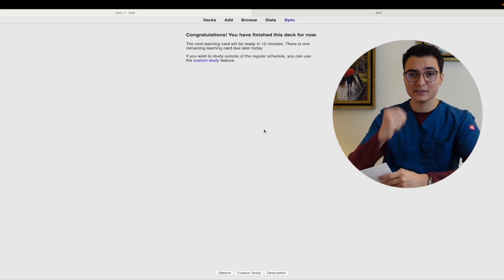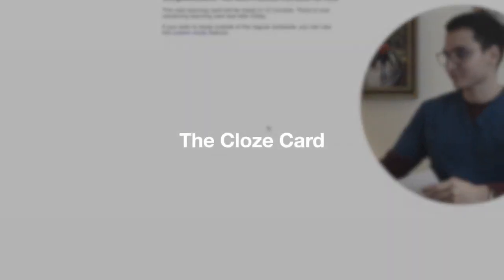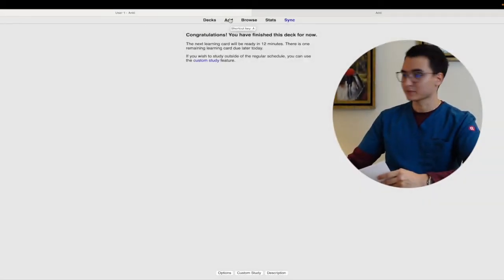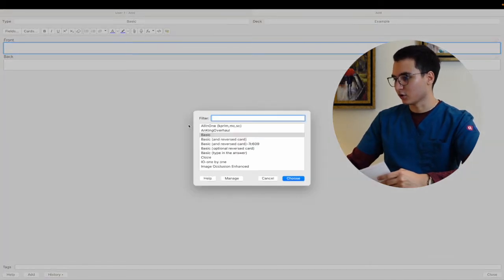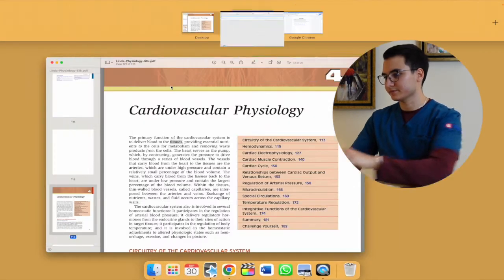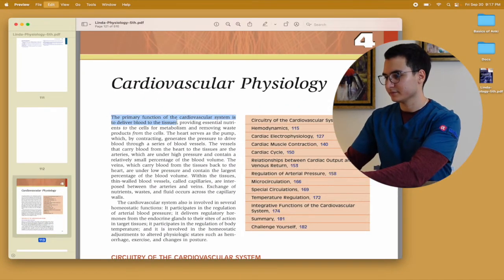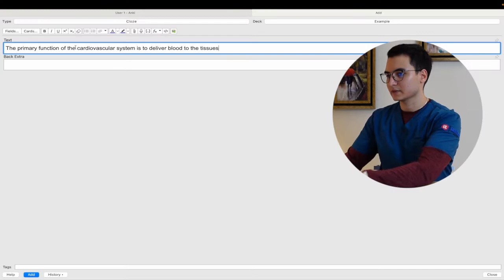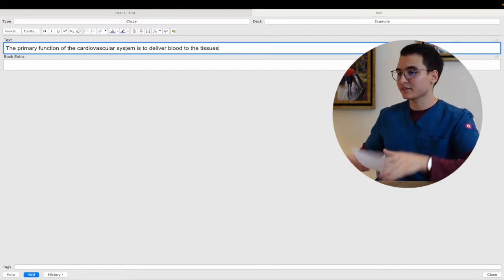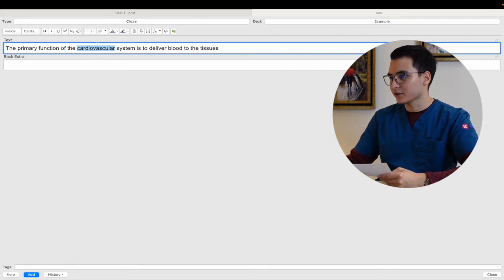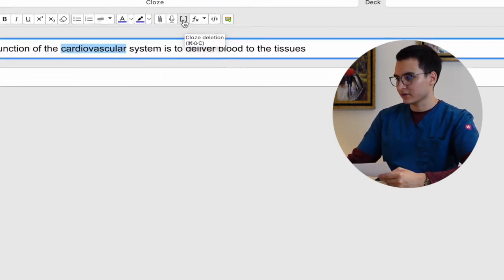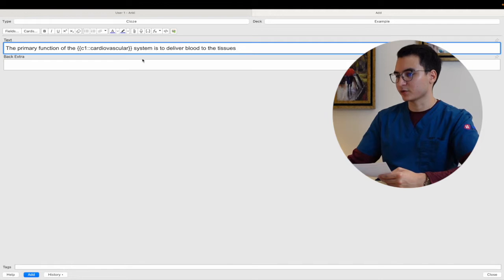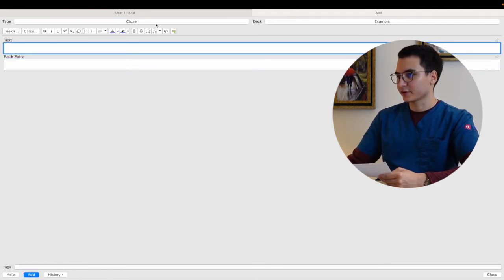Now the second type of card is going to be the cloze. So you want to go to add, on the type you select cloze which is in here. And now we write, we copy this again. And now we're going to want to hide a piece of information. In this case I want to hide cardiovascular, this word. You're going to go into here, you see this icon, you're going to click it and then this is going to appear. Now when you click add, this is what you're going to get.